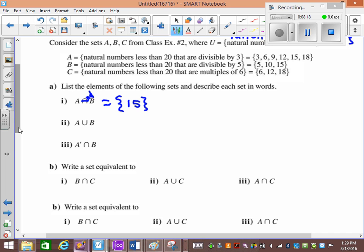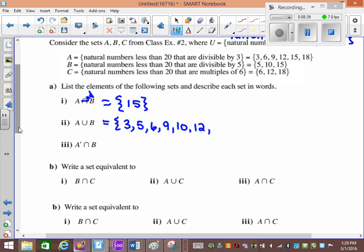Now A union B — A or B. We list anything that's in A or in B, so it's going to be a lot. We list all the values in A and all the values in B that aren't already in A. So: 3, 5, 6, 9, 10, 12 — 15 occurs in both but we still only write it once — and 18. So or usually has more elements.